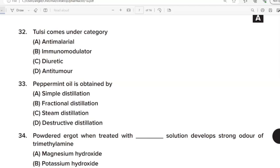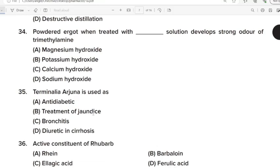32nd Question: Tulsi comes under category? Correct Answer: Option D. Immunomodulator. 33rd Question: Peppermint oil is obtained by? Correct Answer: Option C. Steam distillation. 34th Question: Powdered ergot when treated with sodium hydroxide solution develops strong odour of trimethylamine. Correct Answer: Option D. Sodium hydroxide. 35th Question: Terminalia arjuna is used as? Correct Answer: Option D. Diuretic in cirrhosis.